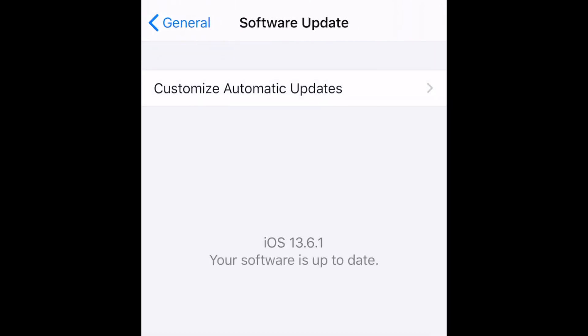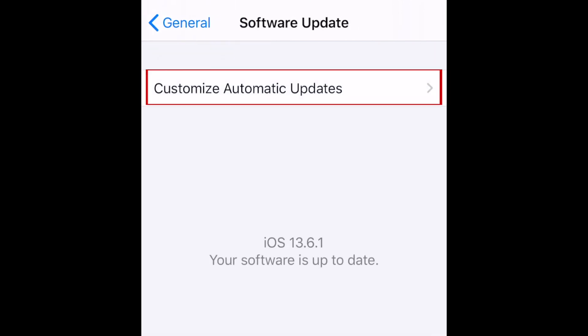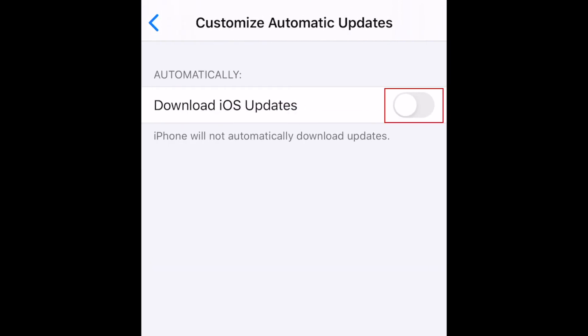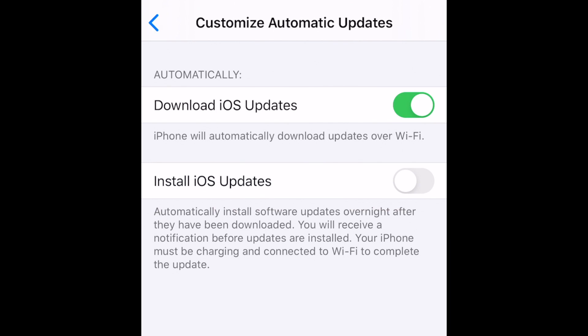Then select Customize Automatic Updates. Tap the switch beside Download iOS Updates. To have these updates automatically installed on your device as well, tap the switch labeled Install iOS Updates.